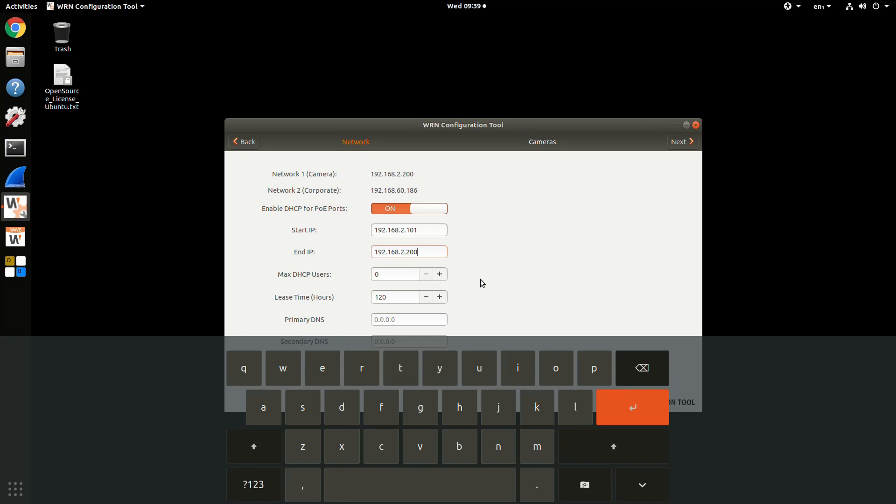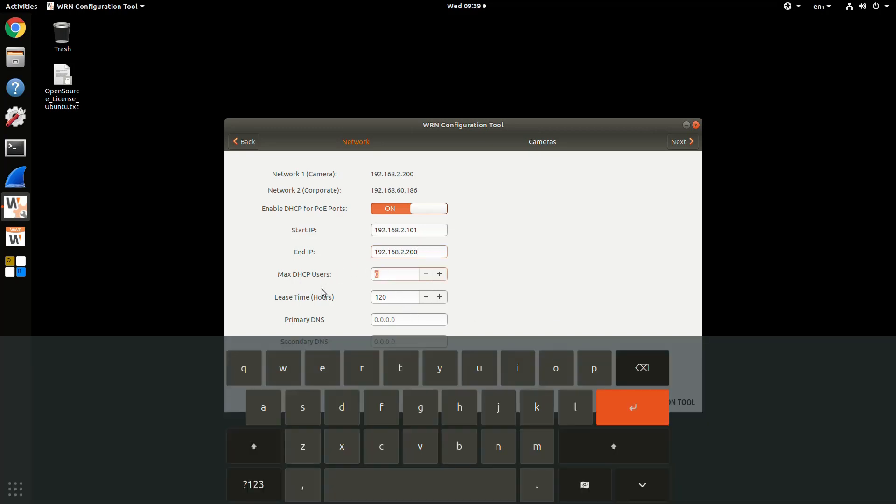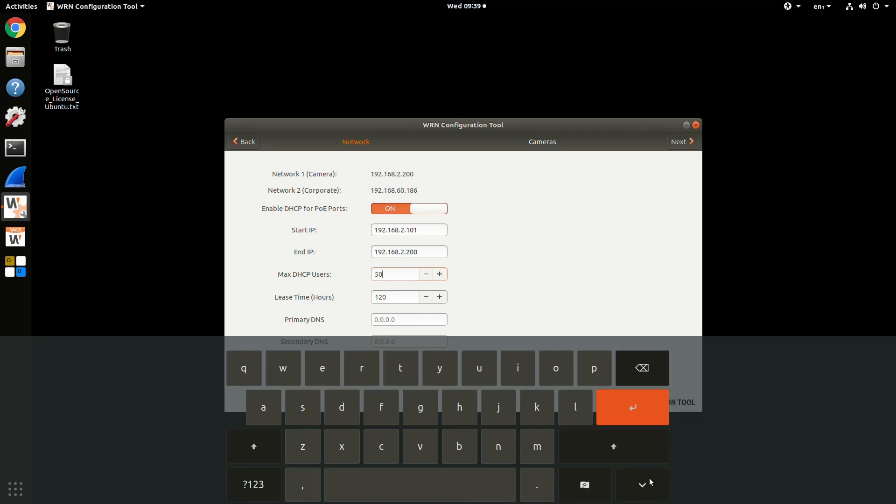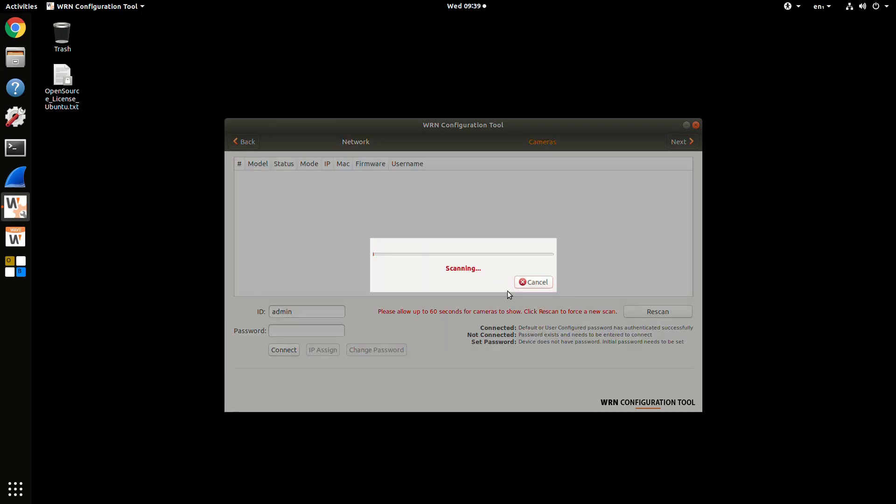You can specify the starting and ending IP addresses for that server, the maximum number of users or leases it allows, the lease time, and your DNS settings. Confirm your changes before heading to the next page.